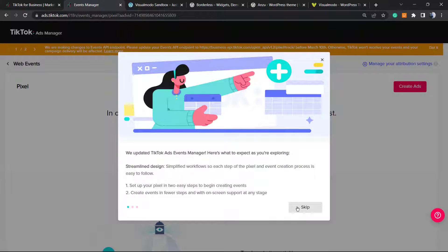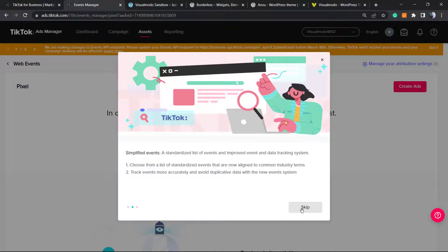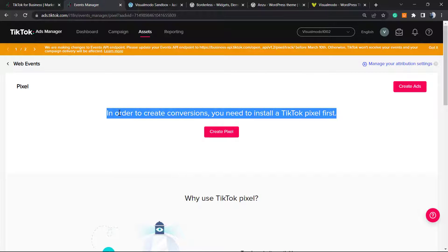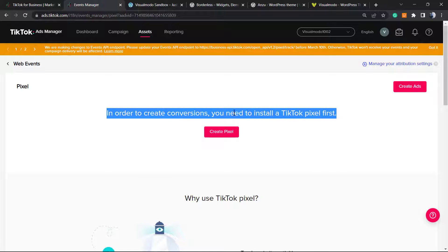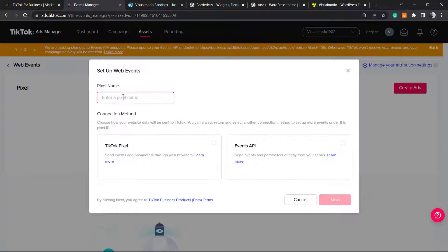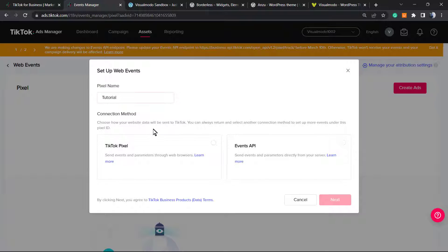A little starting beginners tutorial is going to appear. In order to create conversions, you need to install TikTok pixel first. Click Create Pixel. Enter the pixel name. I recommend that you enter the website name or the landing page name. In this case, it's the tutorial.